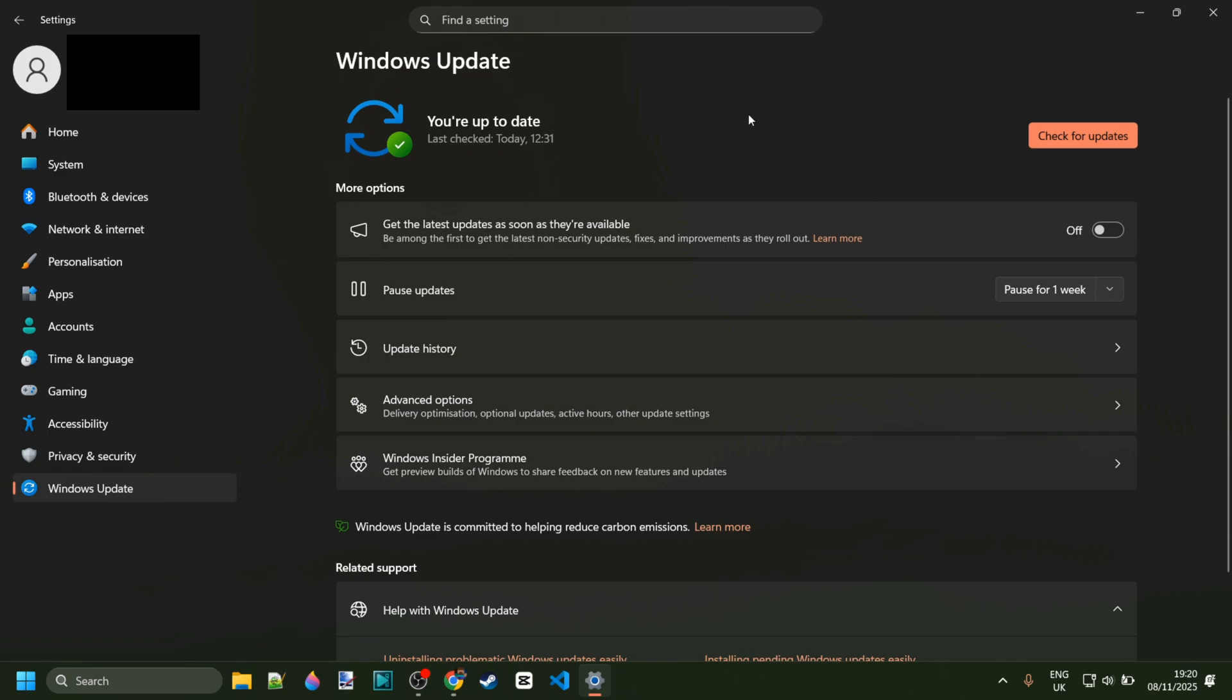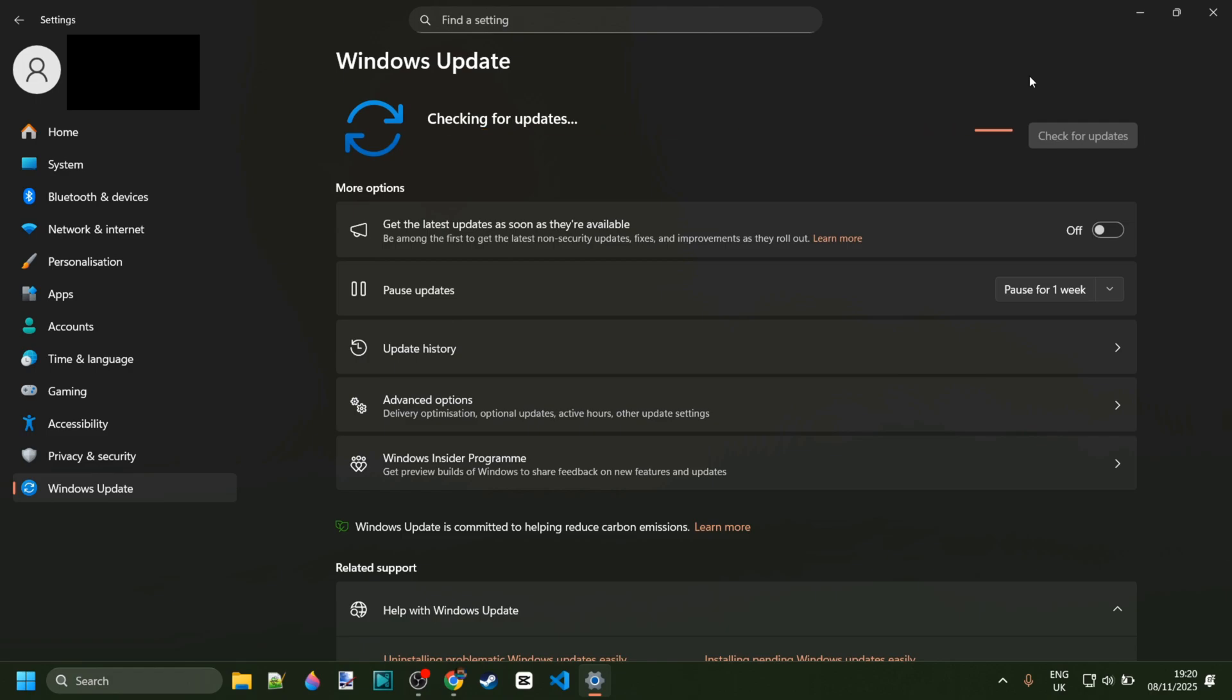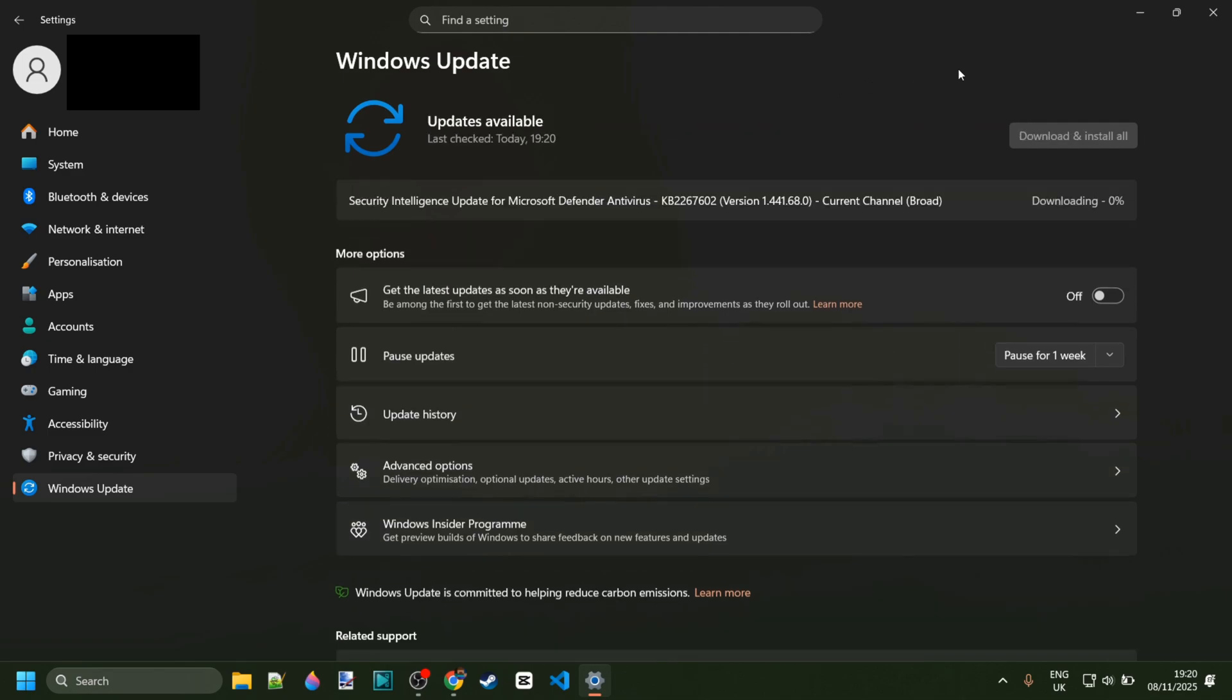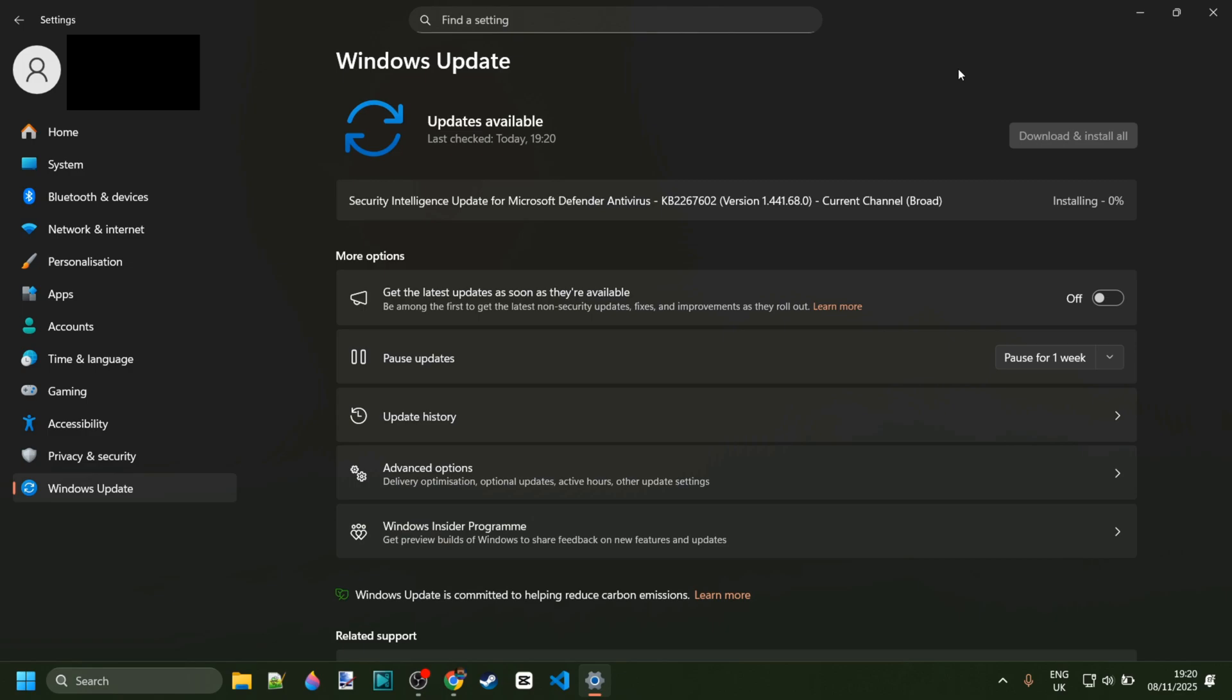Next things next, we want to go ahead and go into settings and check for Windows updates. Now, this might sound kind of stupid because everyone always tells you to do this, but especially for things like this relating to the Microsoft store or actual Microsoft apps, in that case, it's very important that you are 100% up to date.